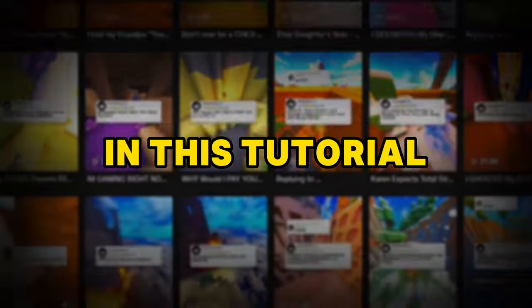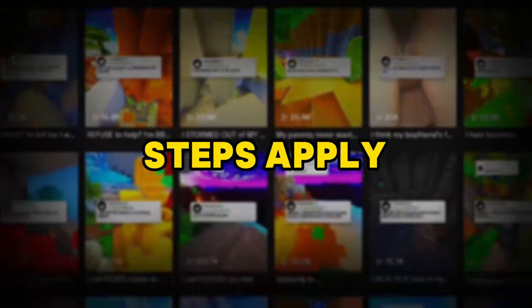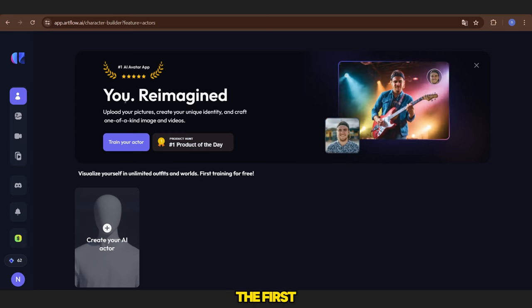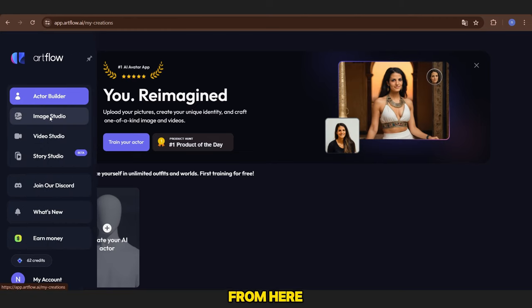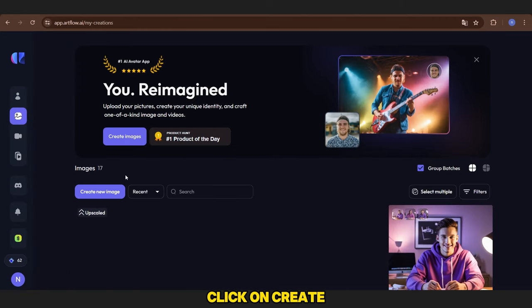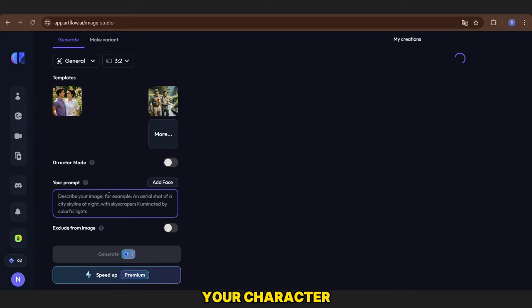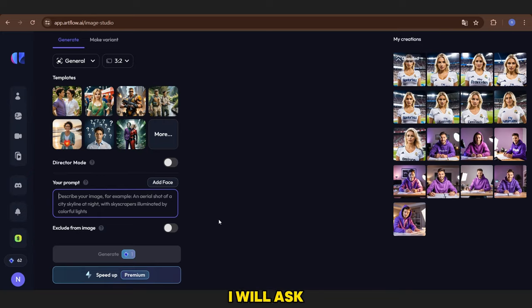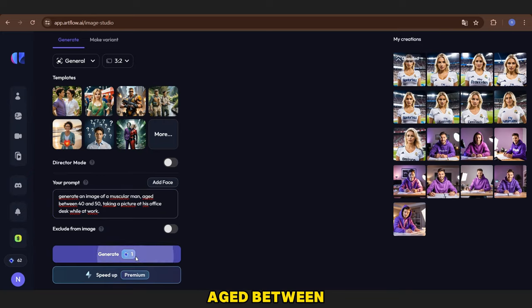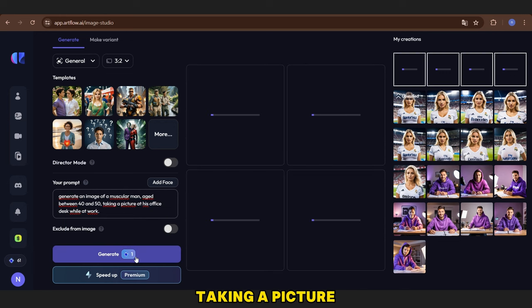In this tutorial, I will use a picture of a man, but the same steps apply to all characters. The first step is to go to Artflow AI. Once you're there, you'll see this interface. From here, go to the Image Studio and click on Create New Image. Here, you will describe your character. For example, I will ask it to generate an image of a muscular man aged between 40 and 50 taking a picture, or at his office desk while at work.